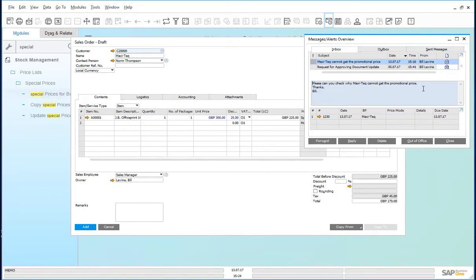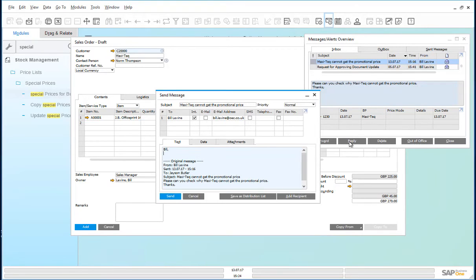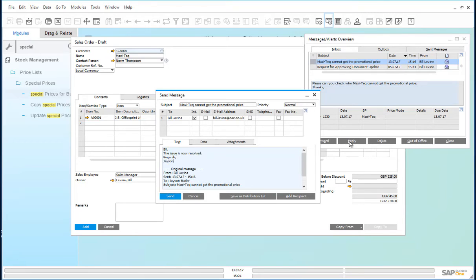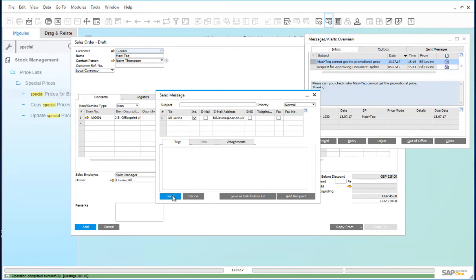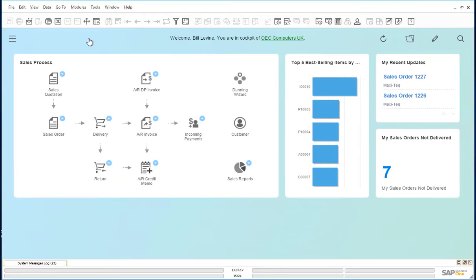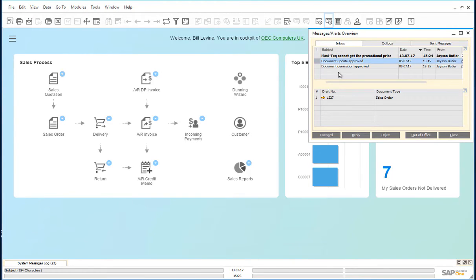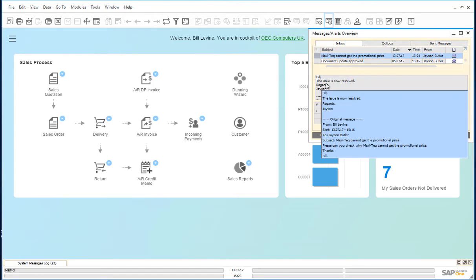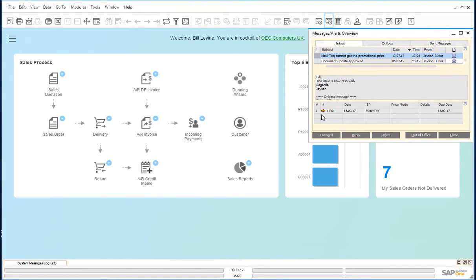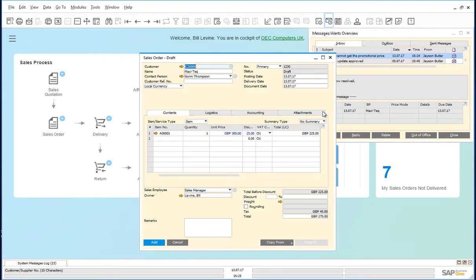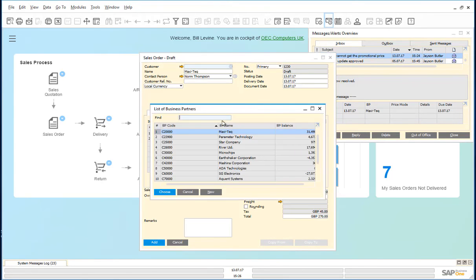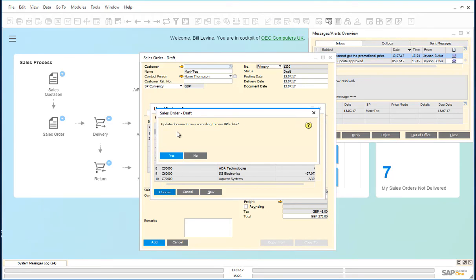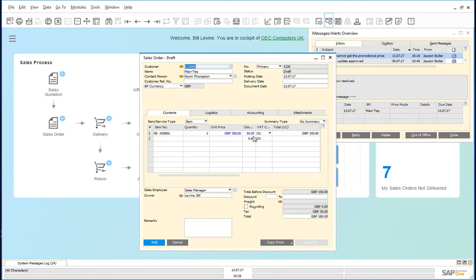Jason replies to Bill saying that the issue is now resolved. Bill receives the message from Jason and opens it. The issue is now resolved. So Bill opens the draft document. In order for the discount to be refreshed, Bill just deletes the business partner and inputs Maxitech in again. The system asks to update the document rows according to the new business partner's data. Accept that. And you notice that the 50% discount has now been applied.